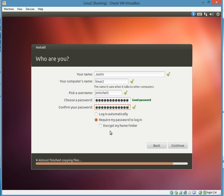You can also encrypt your home folder. I do it. Just extra security, that's all. And then you just hit continue.